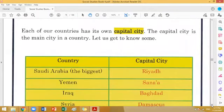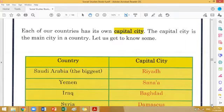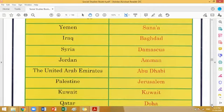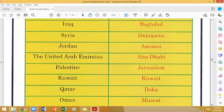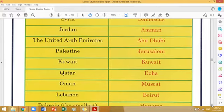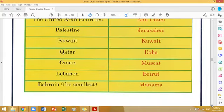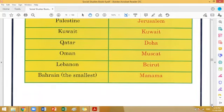Let's discuss about some of the capital cities of different countries. Each of our countries has its own capital city. The capital city is the main city in a country. Saudi Arabia - Riyadh, Yemen - Sana'a, Iraq - Baghdad, Syria - Damascus, Jordan - Amman, the United Arab Emirates - Abu Dhabi, Palestine - Jerusalem, Kuwait - Kuwait City, Qatar - Doha, Oman - Muscat, Lebanon - Beirut, and Bahrain - Manama, the smallest one.